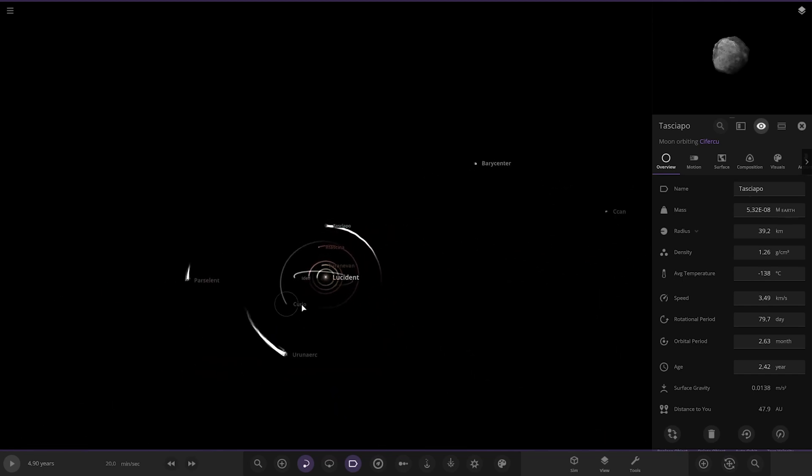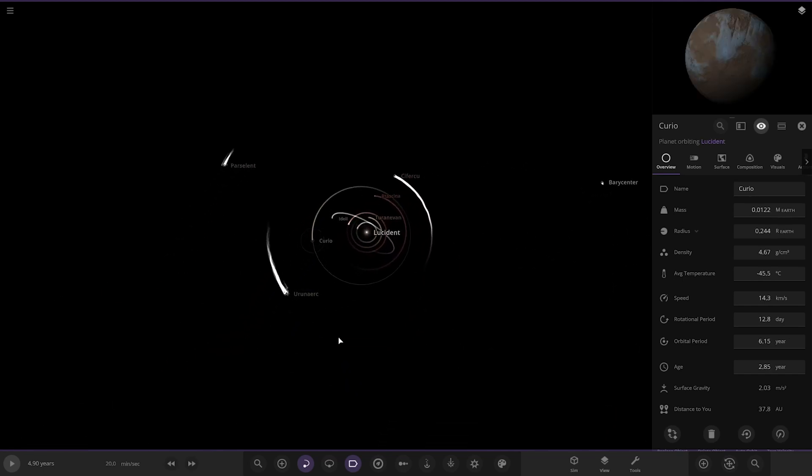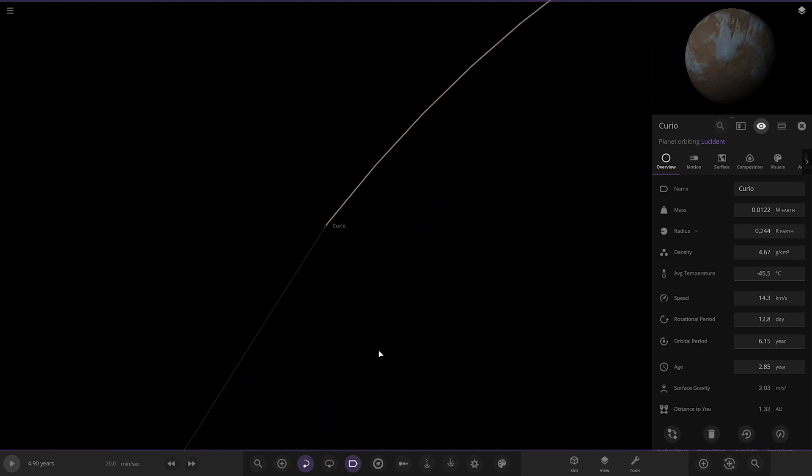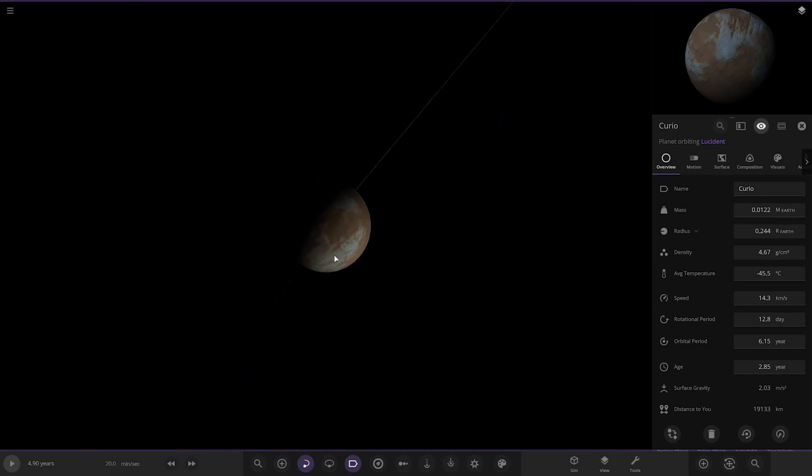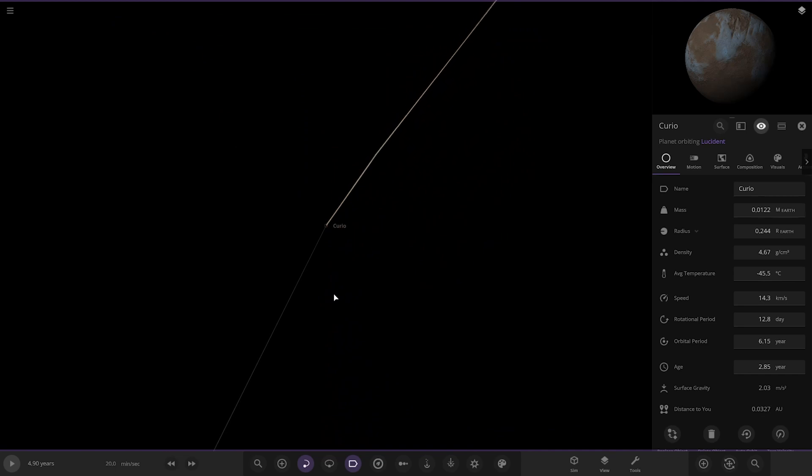Next up we have got... we go to Curio. There it is, it's a lone object there.